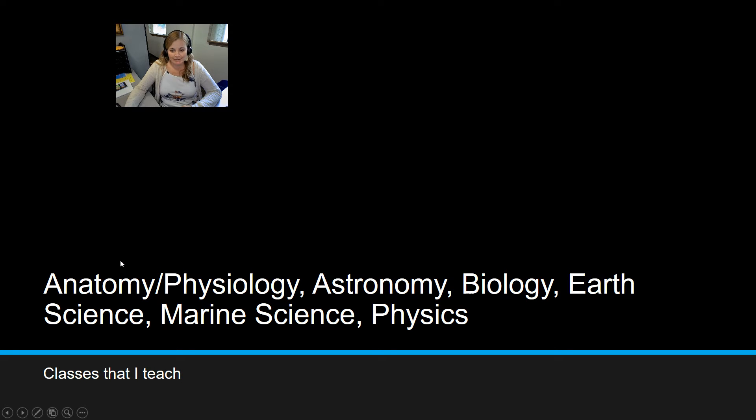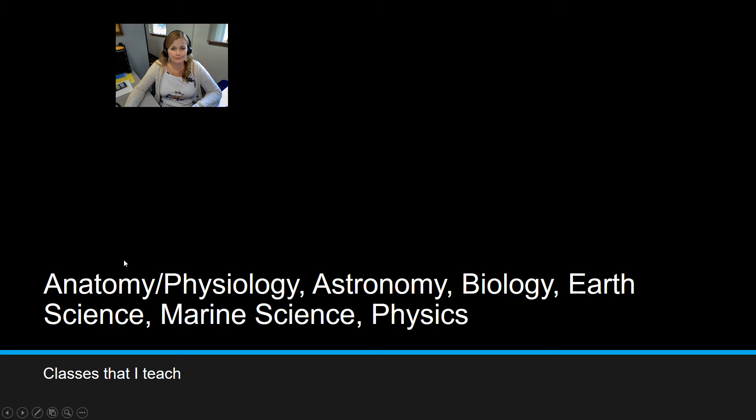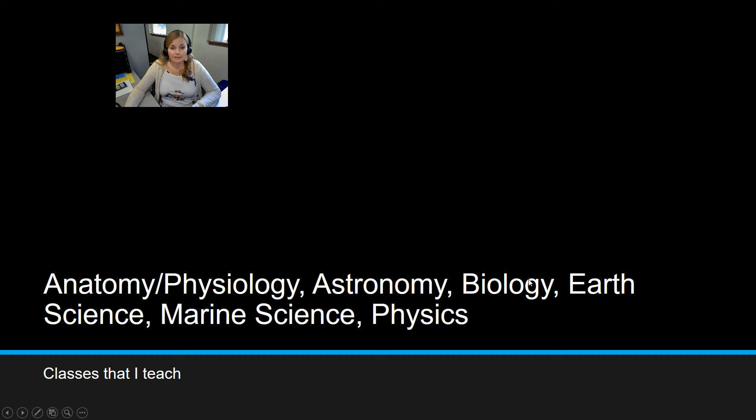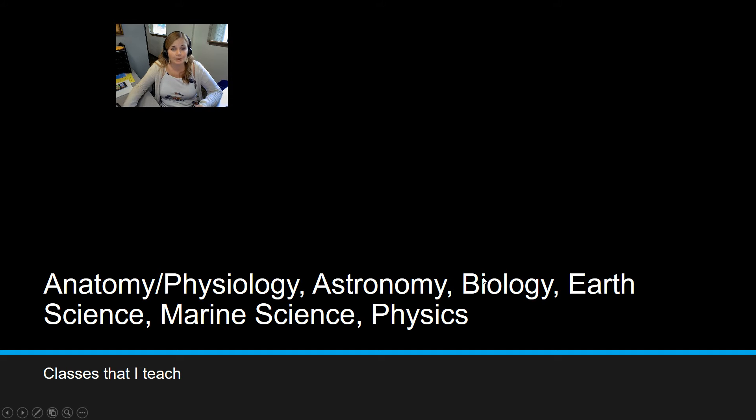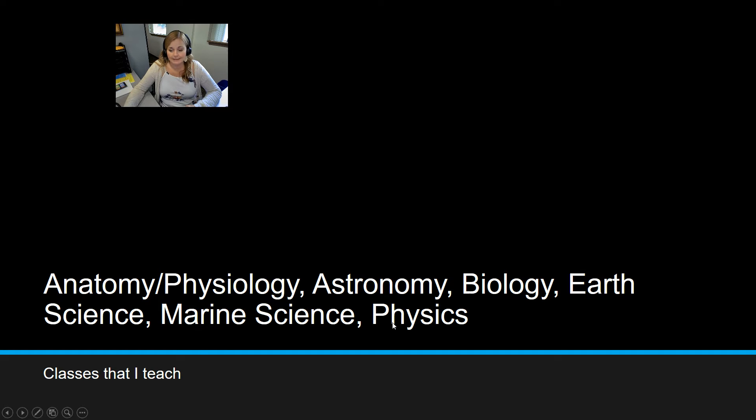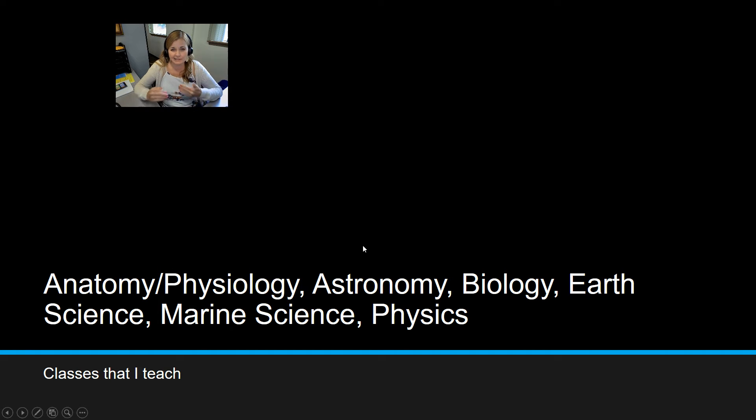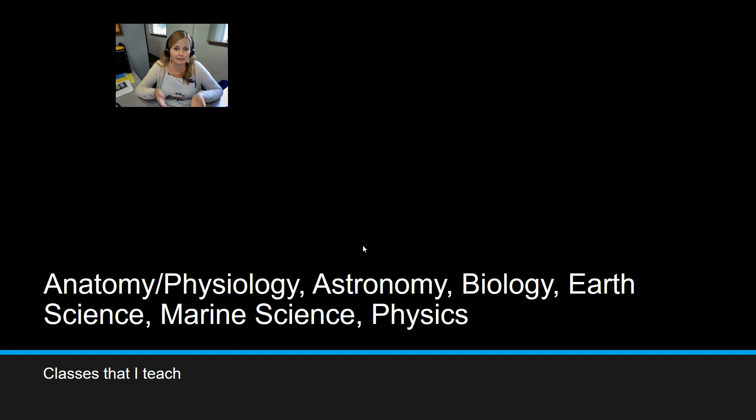So I do teach anatomy and physiology. That's a first semester only class that's available pretty much mostly for 11th and 12th graders. Astronomy is a second semester class. Biology runs all year. It is a required class for all students at some point in their high school career. Earth and space science is also a full year class. So is marine science and so is physics.